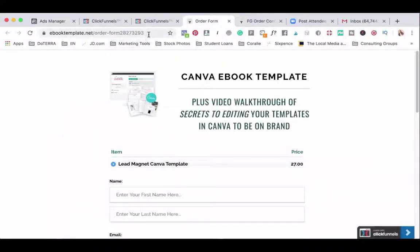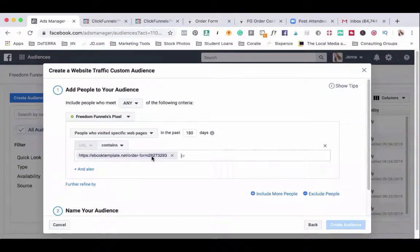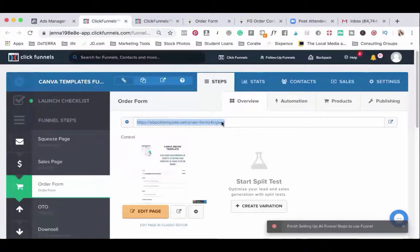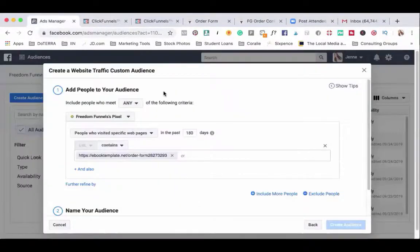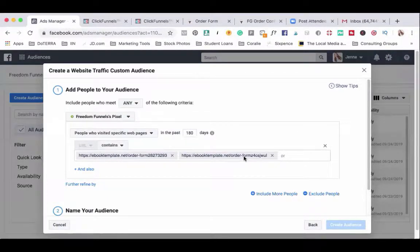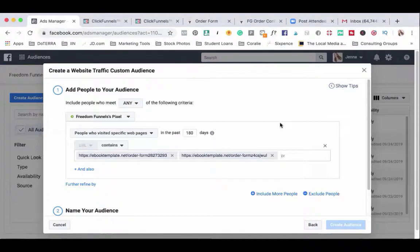So let's head over here and highlight the order form page. I also like to go into ClickFunnels and highlight this URL right here. And as I paste them side by side in ads manager you might notice there's some slight differences in the URLs. That's why I like to copy and paste both. So we have now targeted people who have seen my order page.